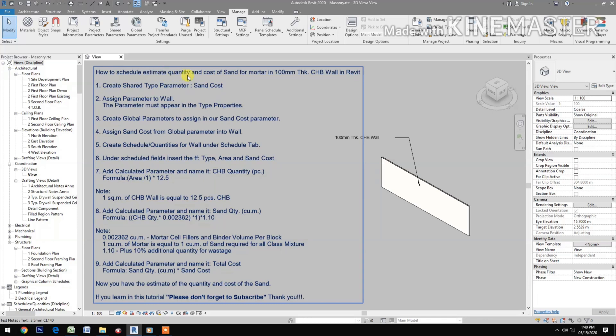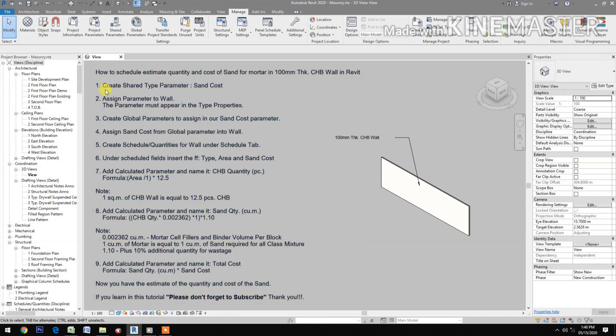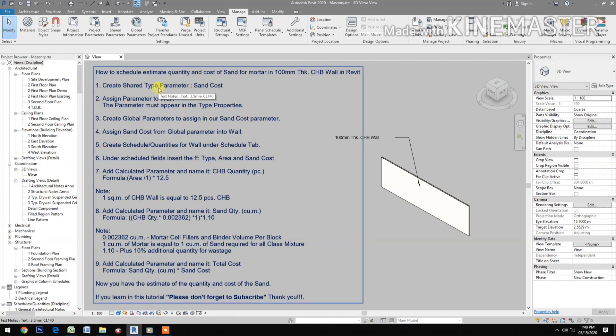How to schedule quantity and cost of sand for mortar in a 100 mm thick CHB wall in Revit. We will create a shared type parameter for sand cost.